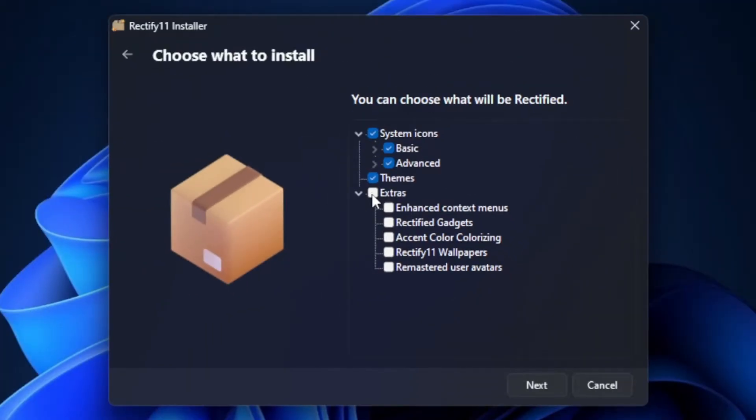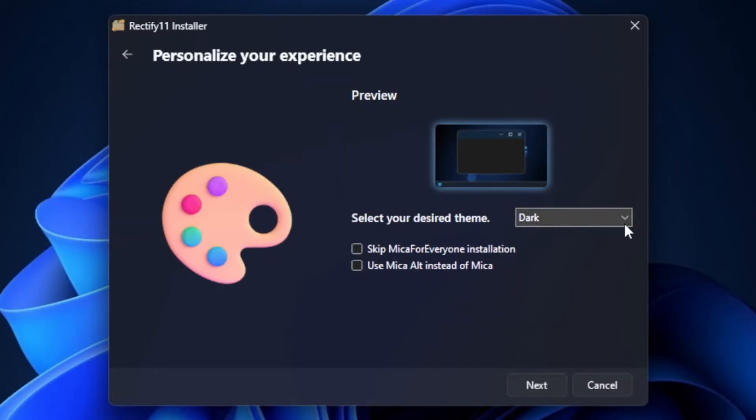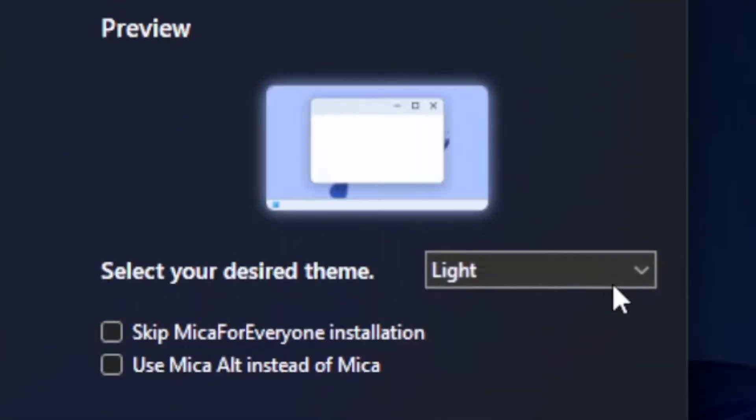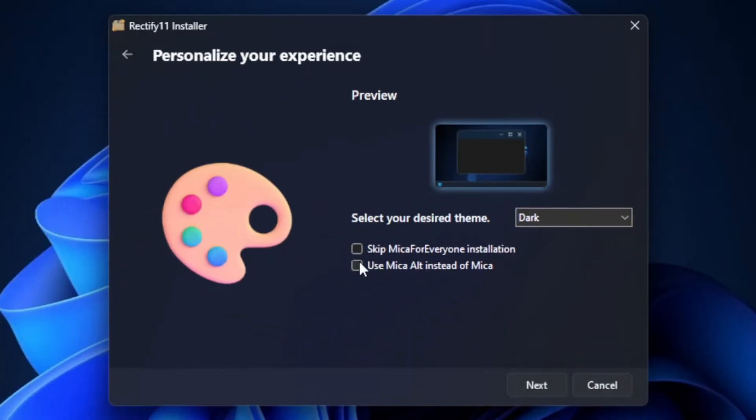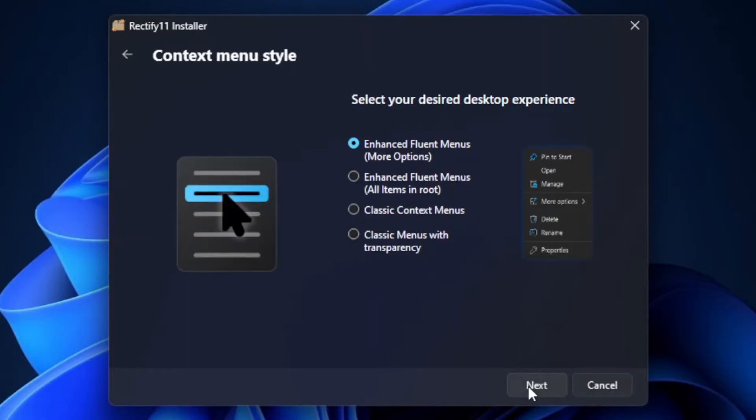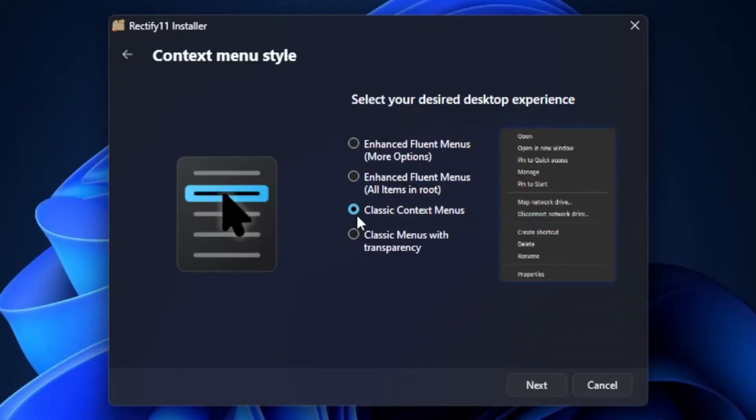But because I want to see the full potential of Rectify 11, I'm going to choose all of them. The themes are available in either light, partial dark, dark or dark with mecha. You can choose the variant of the context menu between enhanced with more options, enhanced with all items on root, classic context menu or classic with transparency.